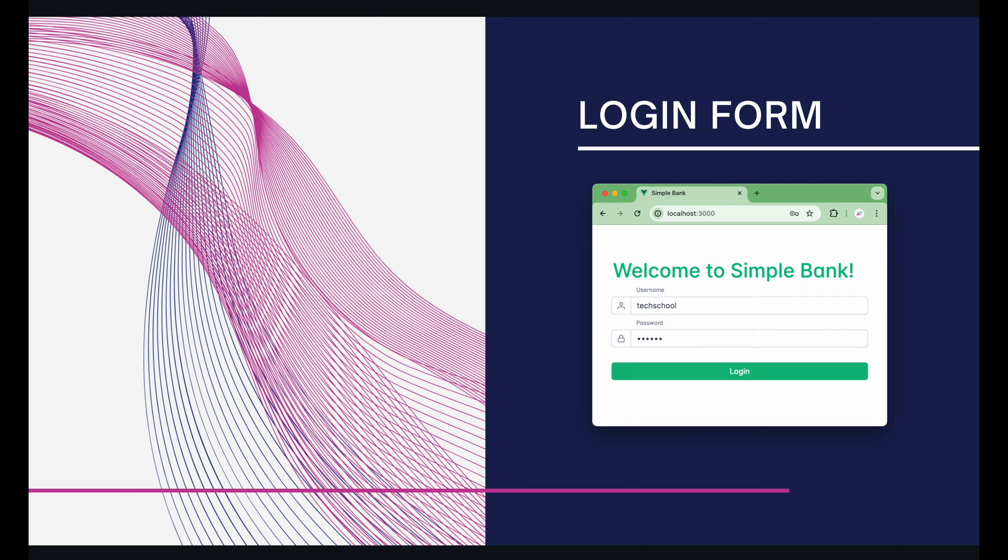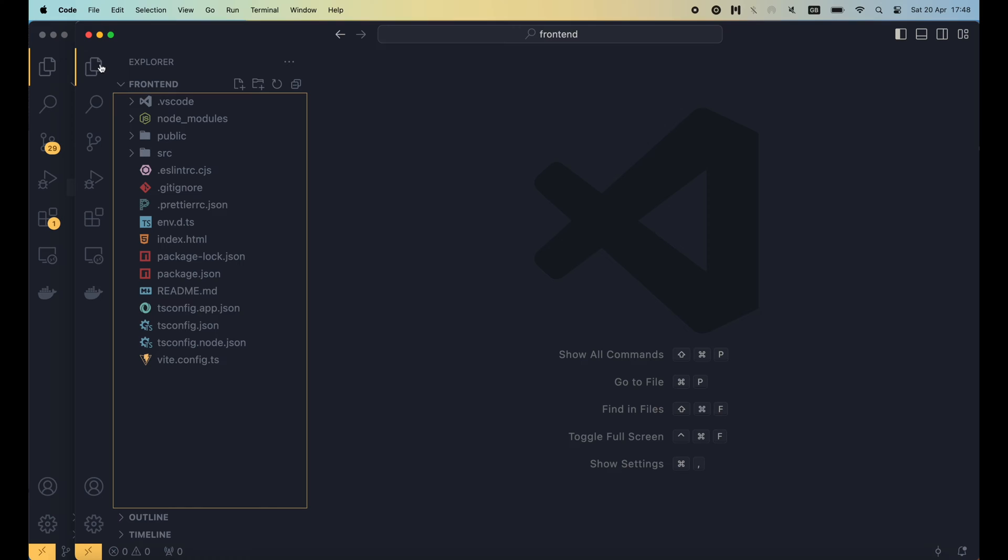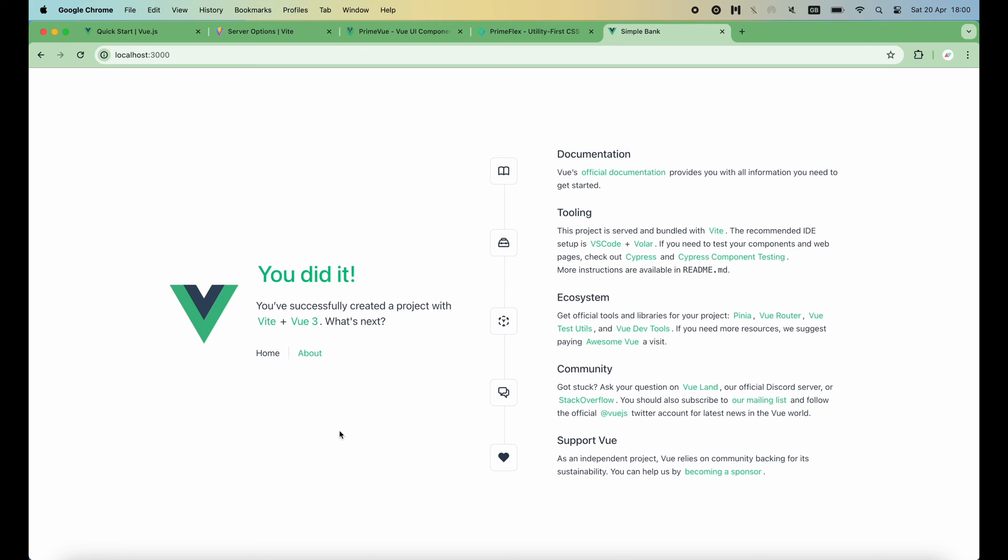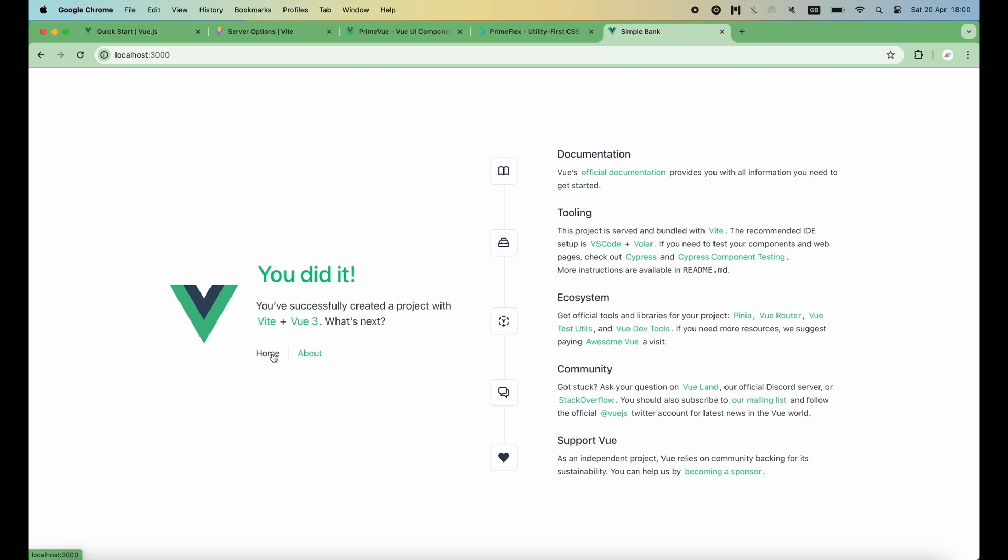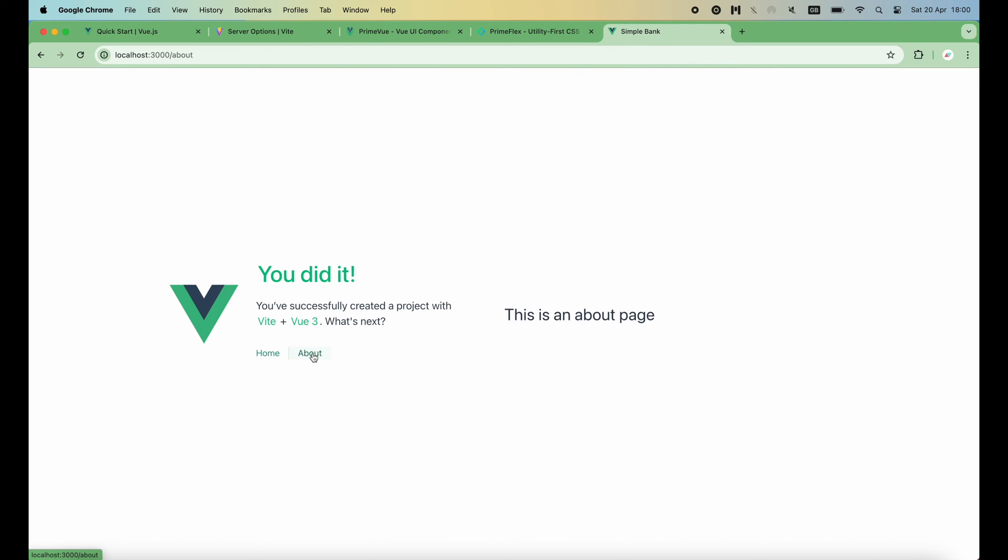To remind, in the previous lecture, we've successfully created a new Vue application. And this is a page generated by the createVue tool. There are 2 links that allow you to navigate between the home page and the about page. You can notice the change of the URL when we click on the link.